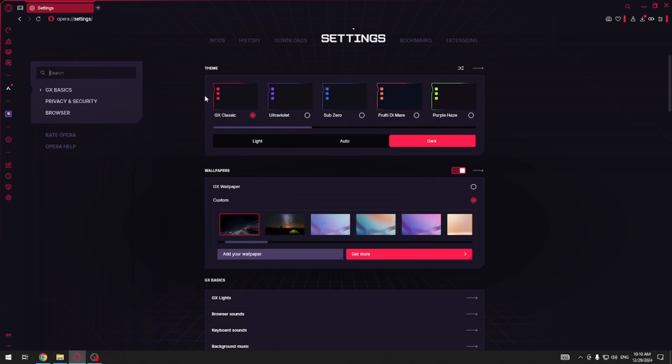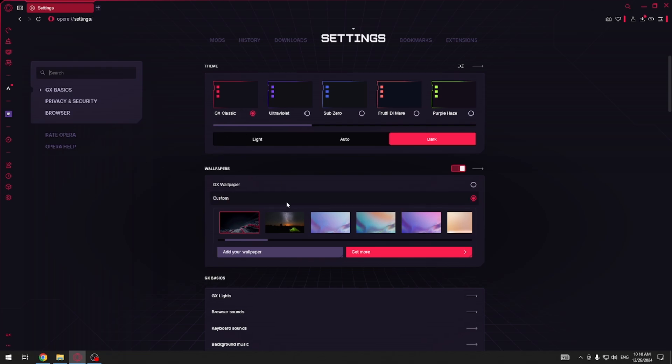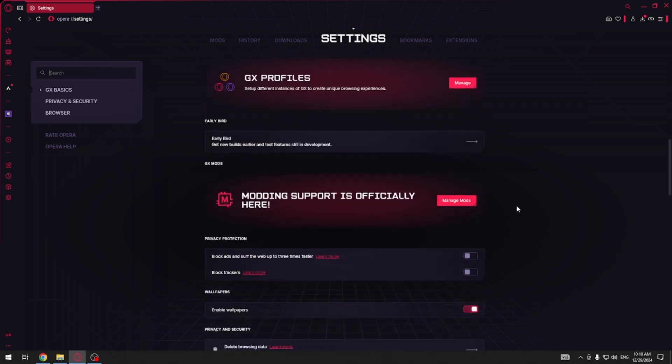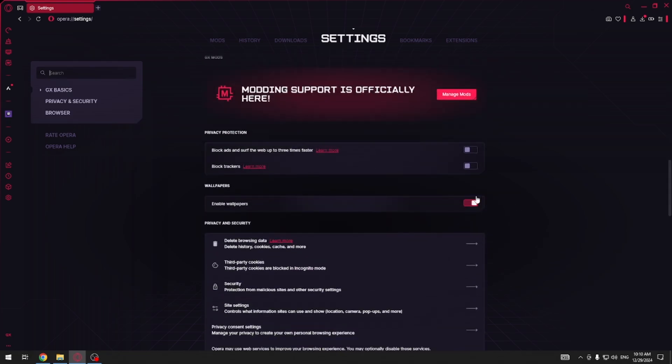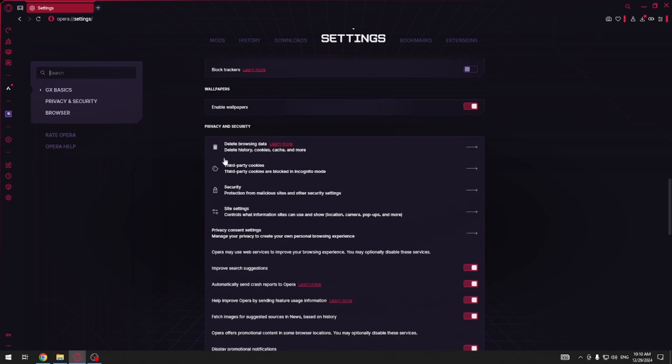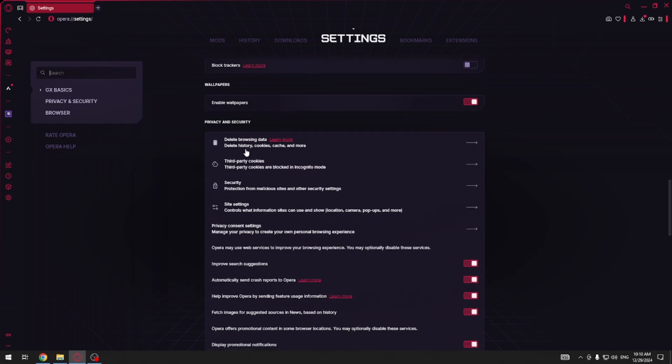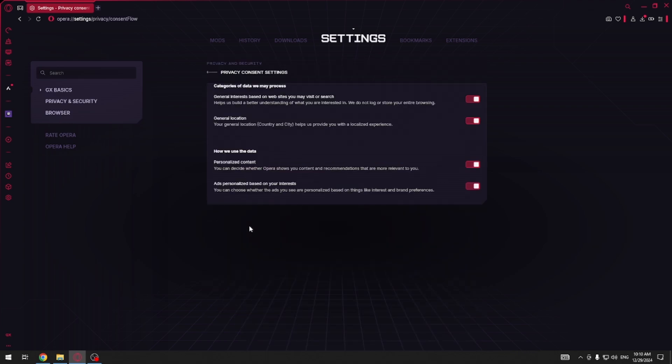Here you have to scroll down to privacy and security and then click privacy concerns and settings. Here you can manage categories of data we may process, for example general interest based on websites you may visit or search, general location, personalized content, or ads personalized based on your interests.